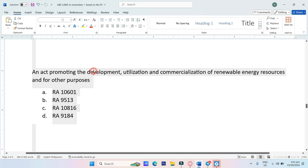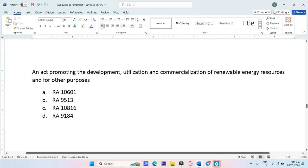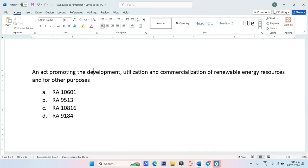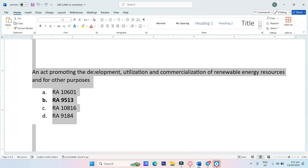An act promoting development, utilization, and commercialization of renewable energy sources and for other purposes. A. RA-10601, B. RA-9513, C. RA-10816, D. RA-9184. The answer is Letter B, RA-9513.